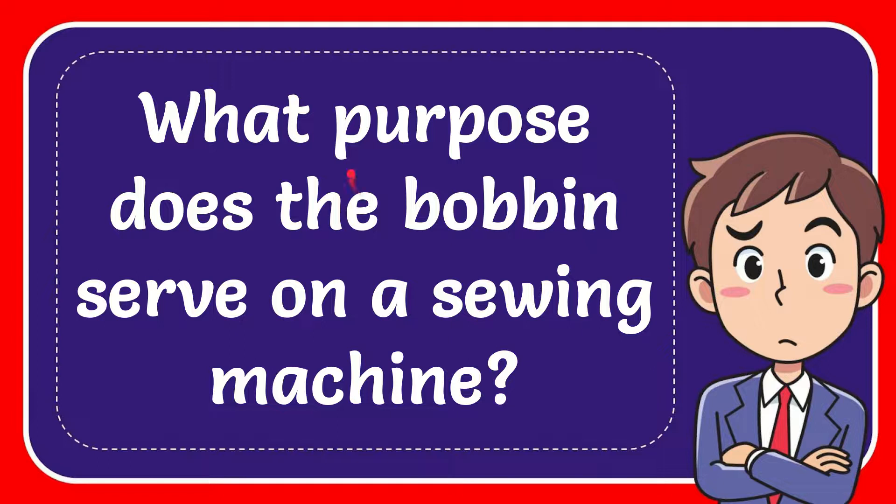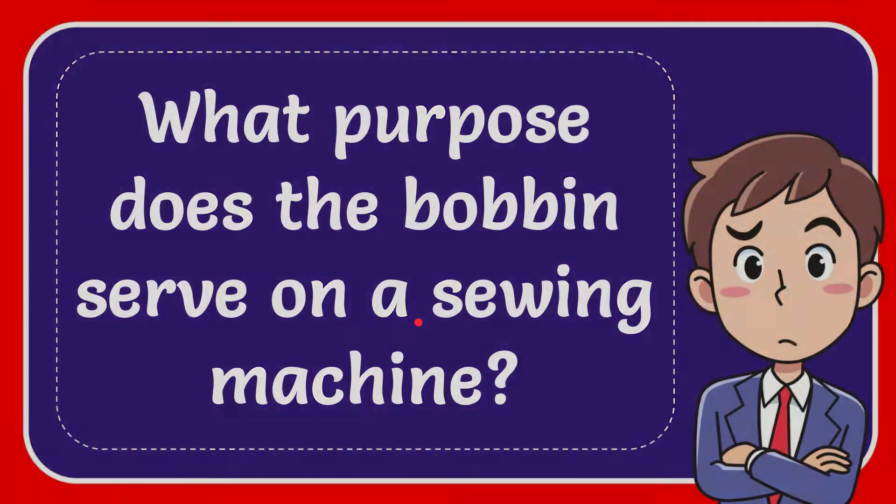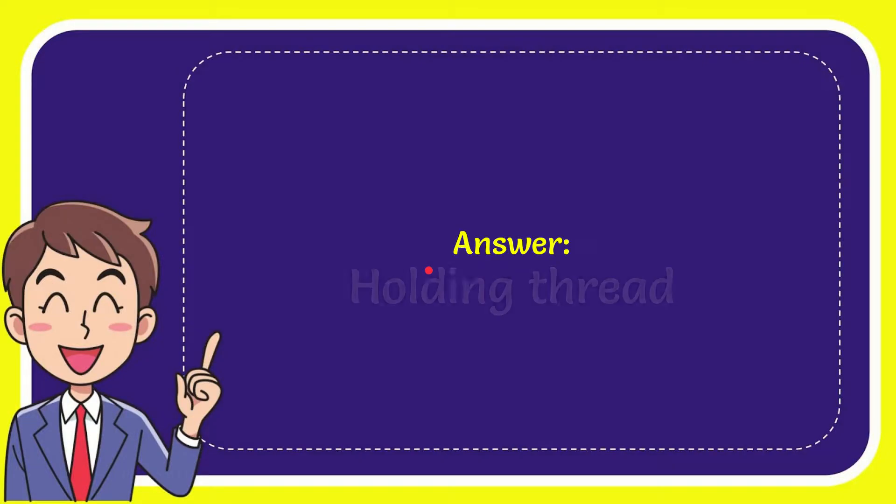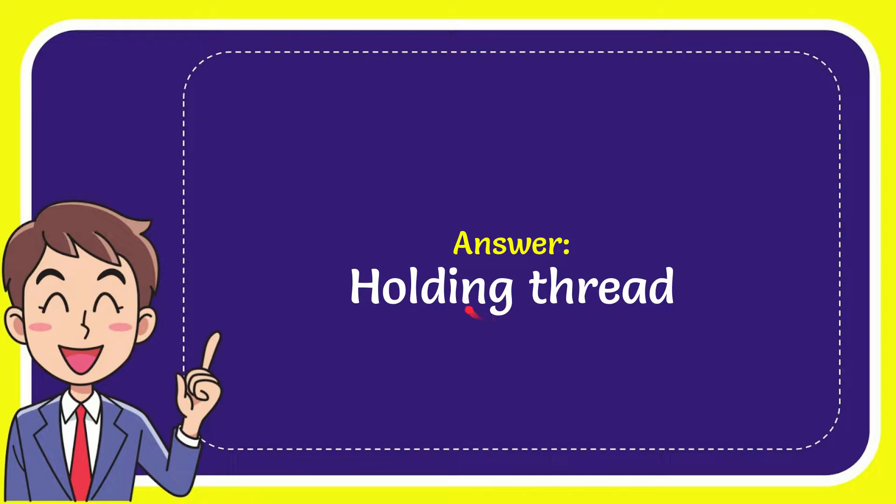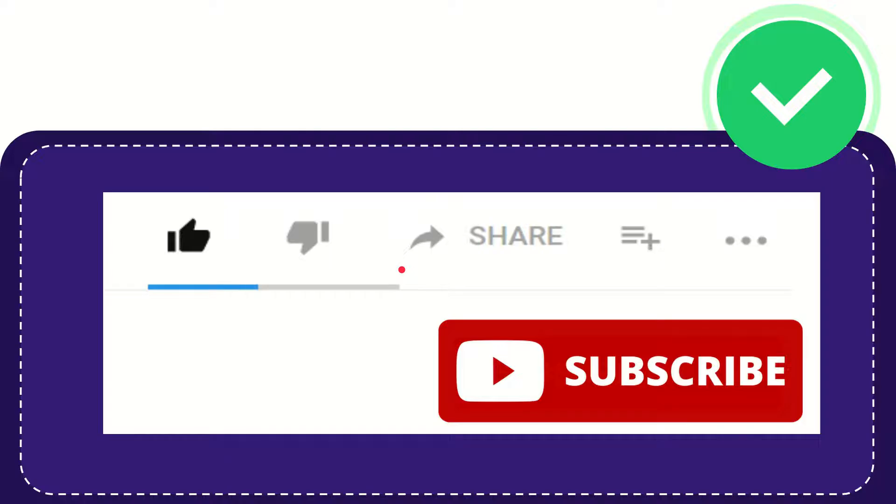In this video I'm going to give you the answer to this question. The question is: what purpose does the bobbin serve on a sewing machine? I will now give you the answer to this question. The answer is holding thread. So that is the answer for the question. Thank you so much for watching.